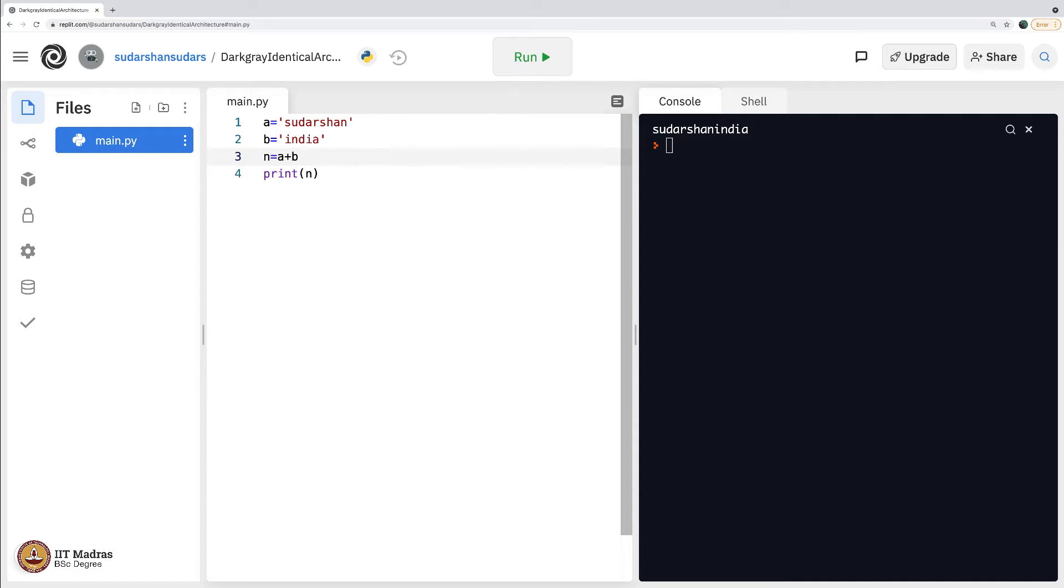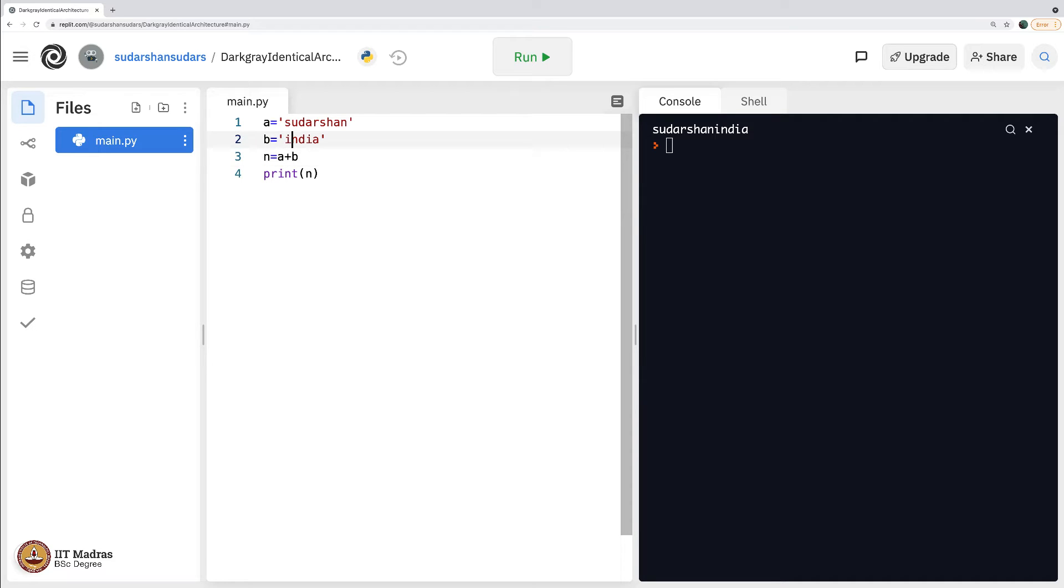This is called concatenation in English and more so in computer science this is very often used. They call it concatenate, put two words together, one next to the other. So whenever you say plus of two strings, the computer seems to understand that.